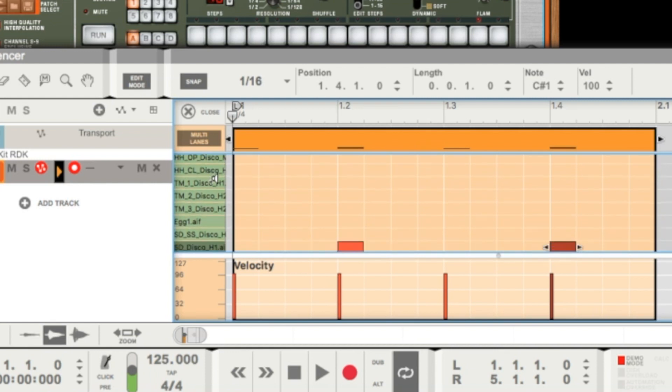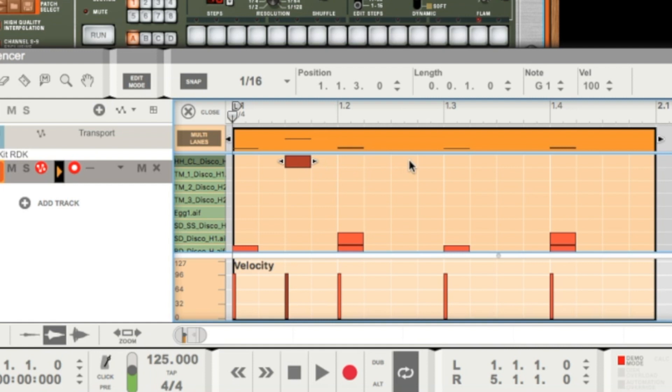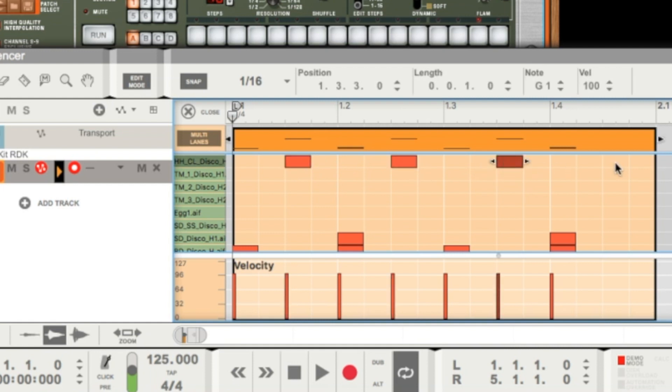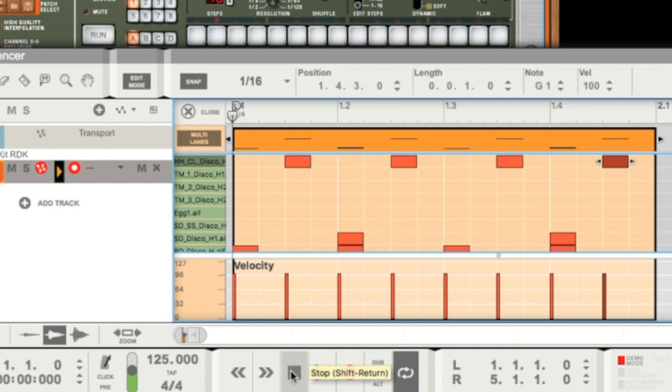We need it on every offbeat, means between the bass drums. So one, two, three, here we want the hi-hat. Four, five, six, seven. Always two sixteenths after the kick we want to hear the hi-hat. Let's listen. Wonderful.